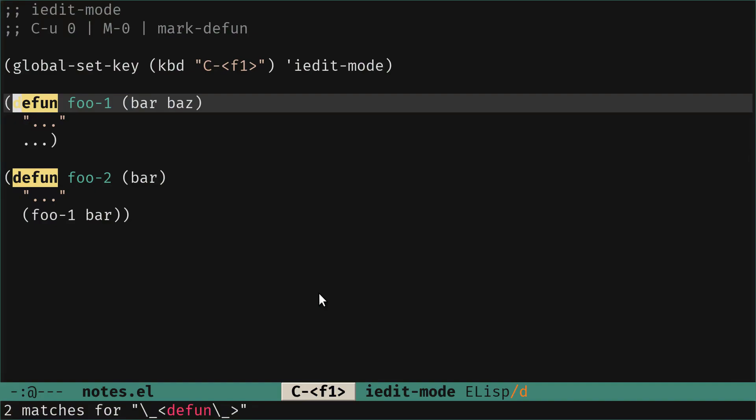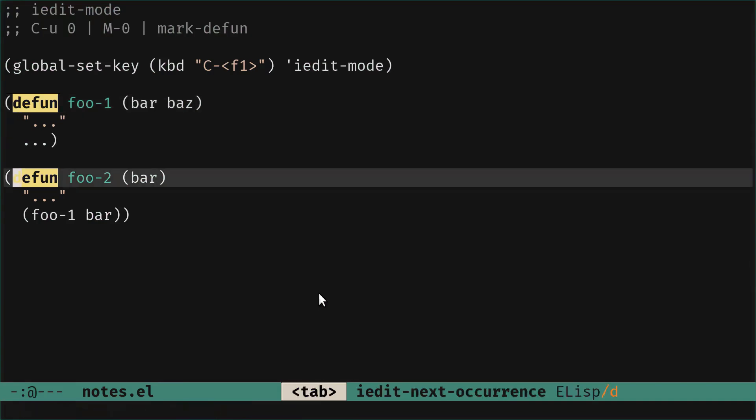So when that happened, now there are some things that we can do. First, the tab key has been rebound as you can see in the mode line. So when we press tab, we go to the next occurrence.